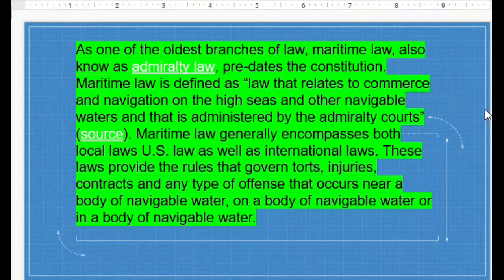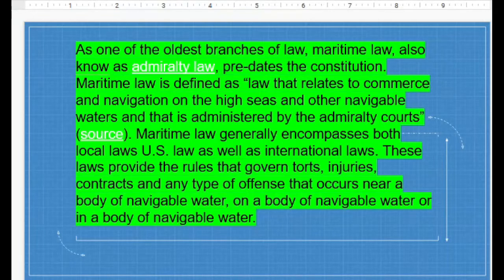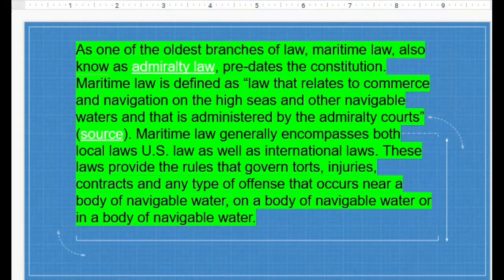Maritime law is defined as a law that relates to commerce and navigation on the high seas. That is a really important one — commerce and navigation on the high seas and other navigable waters. It is administered by admiralty courts, and maritime law generally can supersede local laws, functioning as both US law and international law.